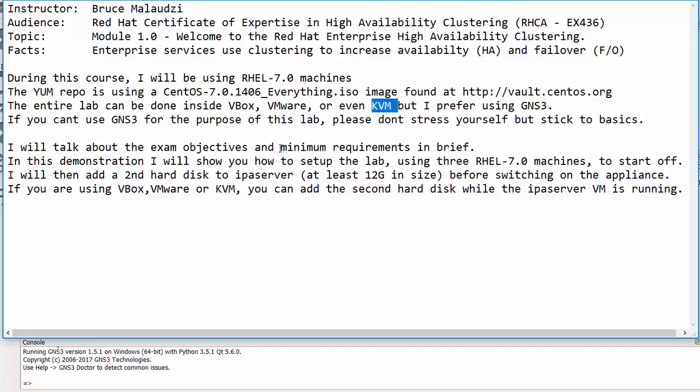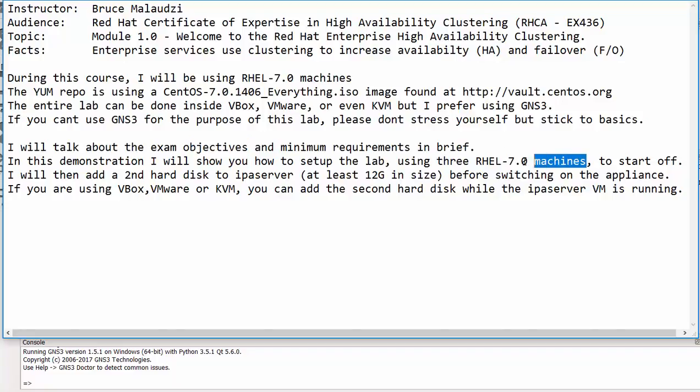And I will actually take a tour with you and show you the exam objectives and the minimum requirements. And I'll also show you how to set up the lab. So we will start with three Red Hat machines.